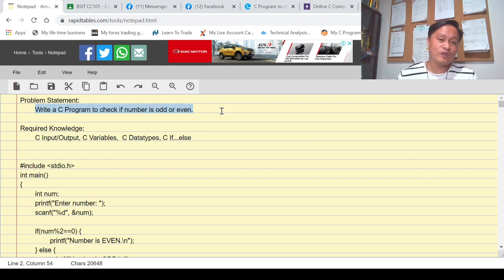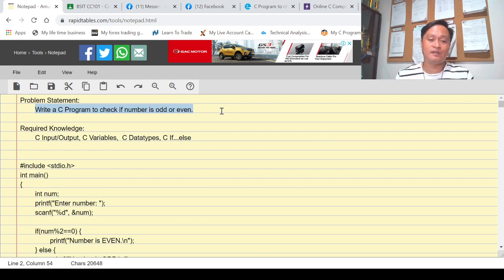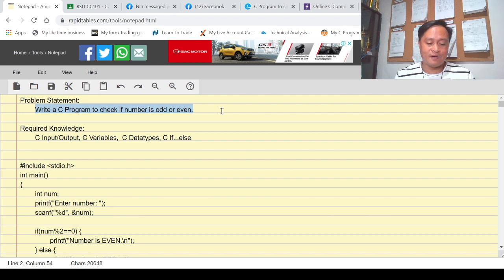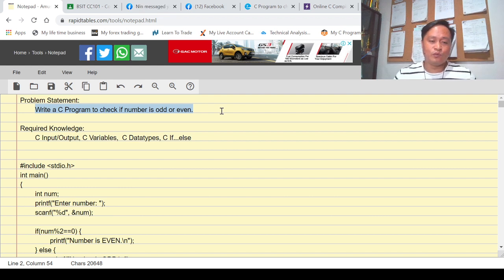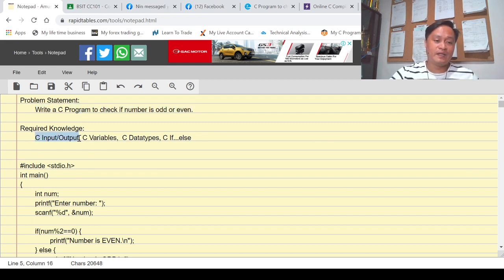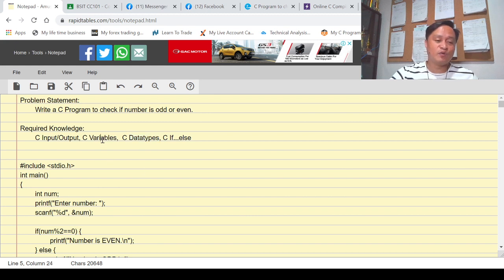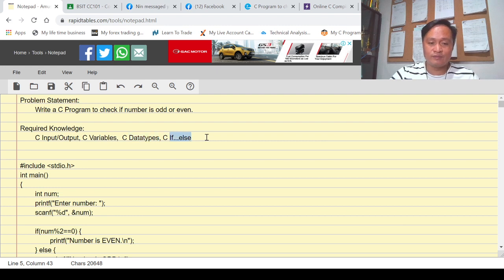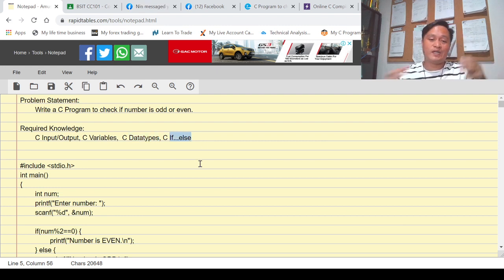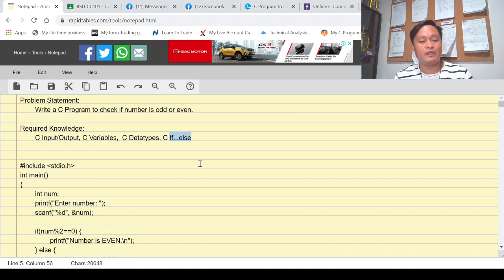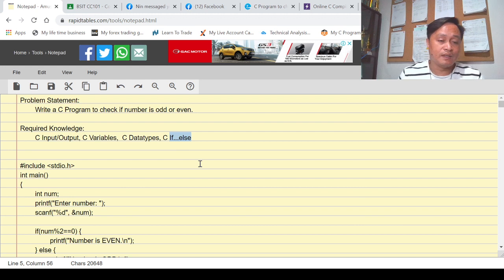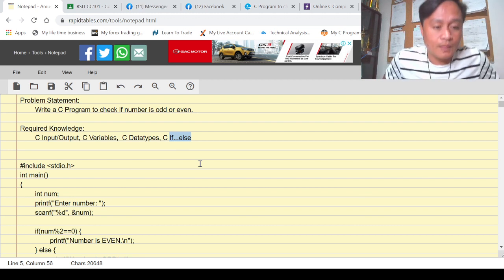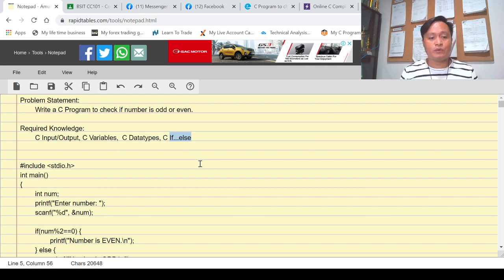When we create a program to determine if that particular value is odd or even, we have to have a background with the input and output statement, and we have to be familiar with the rules in C variables and the data types, because variables are useless if we don't know the data types. We'll be using if-else because for us to evaluate whether this particular number is odd or even, there should be a conditional statement. These are the four major C statements that we are to look at.